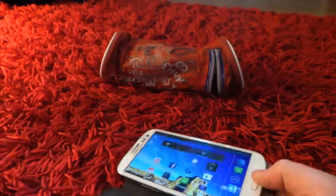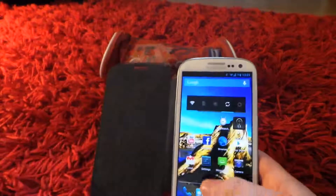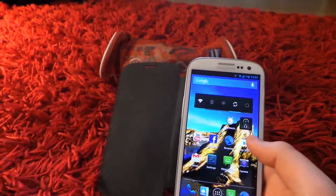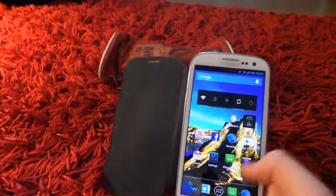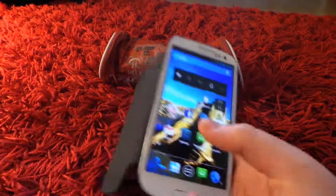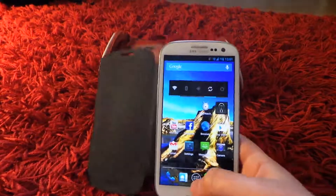Hello guys, today I'm going to show you the Cyanogen Mod camera features on the Cyanogen Mod custom ROM. I'm showing this on the Samsung Galaxy S3.